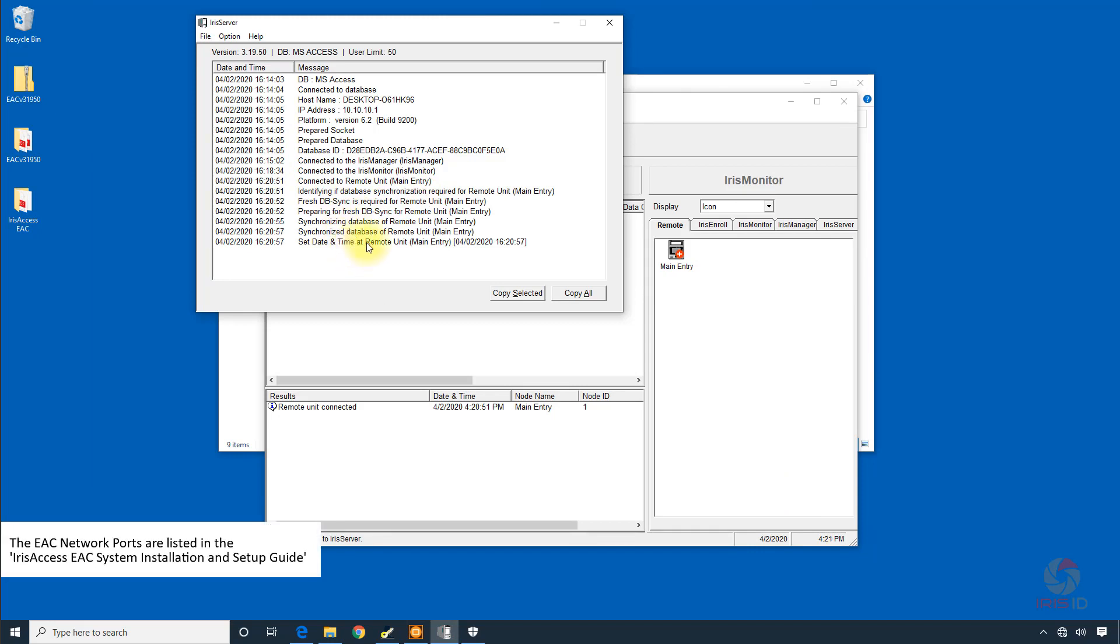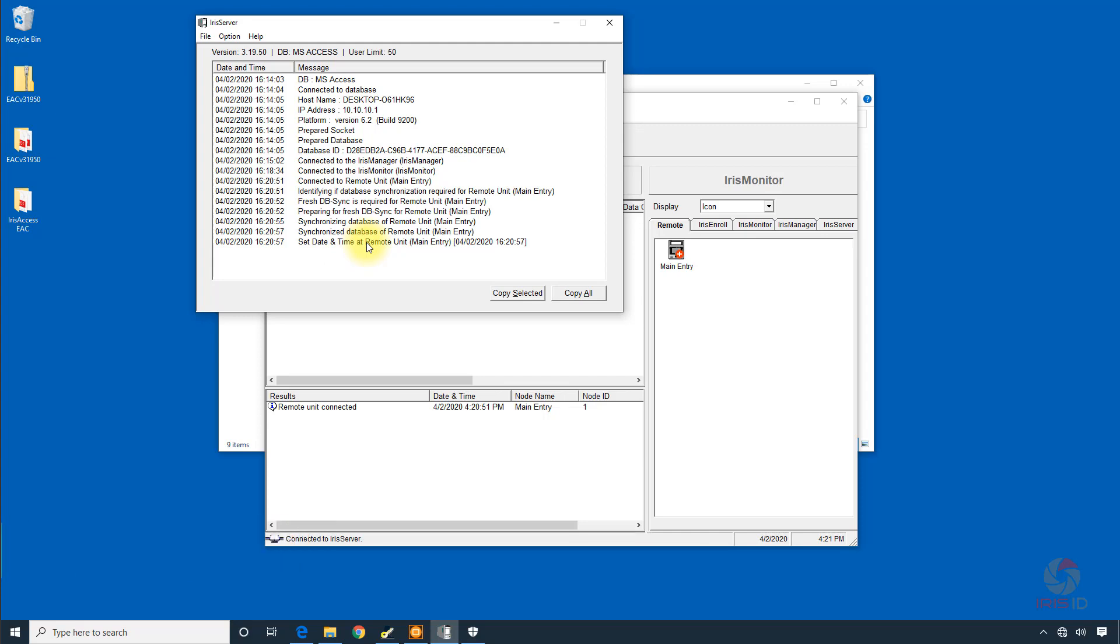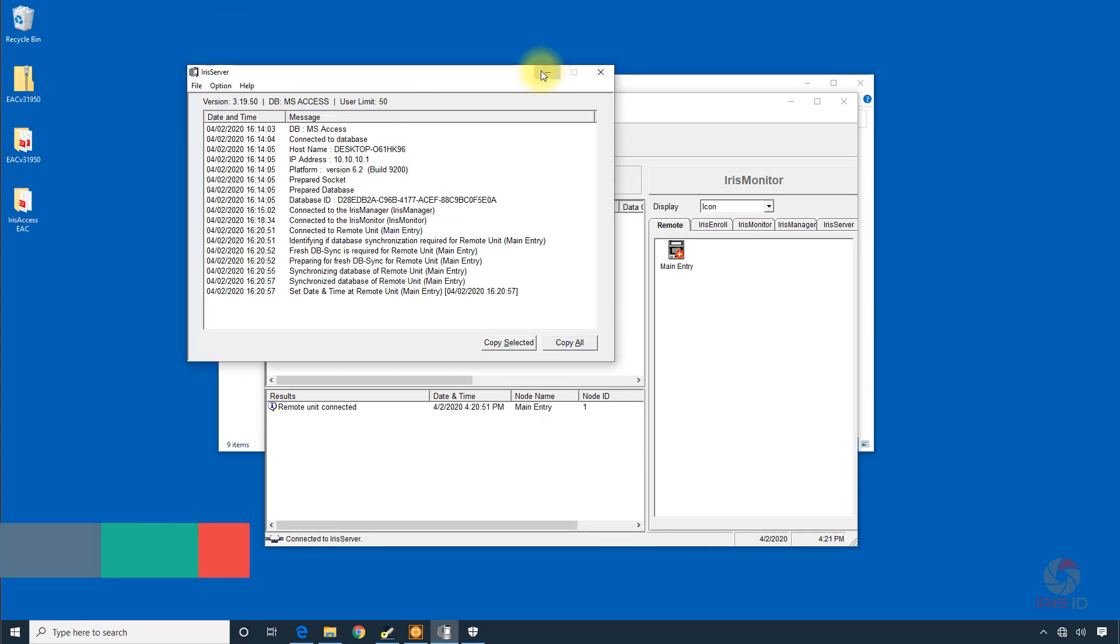So at some point we need to go back into the firewall and put in the proper port settings so that we don't have a problem with connection to the iCam. This completes setting up the iCam as a remote unit.